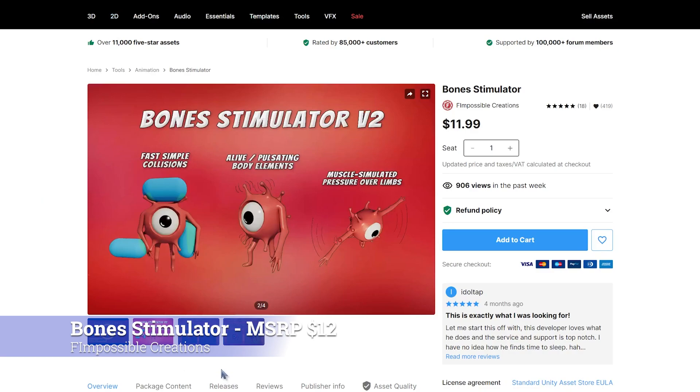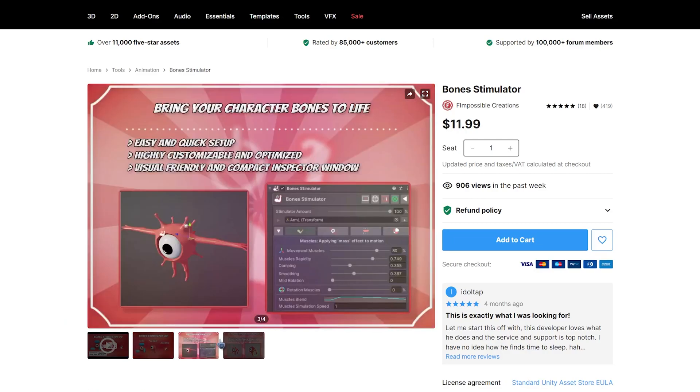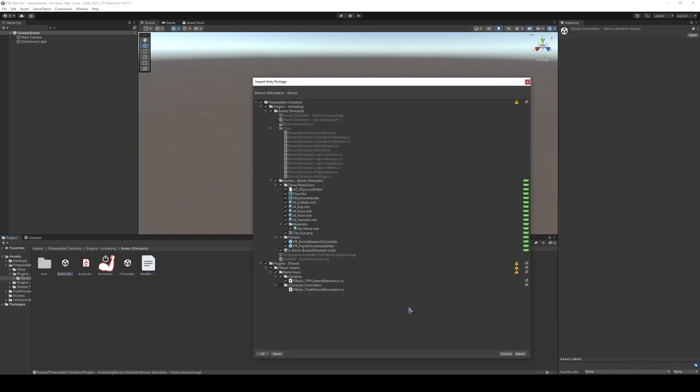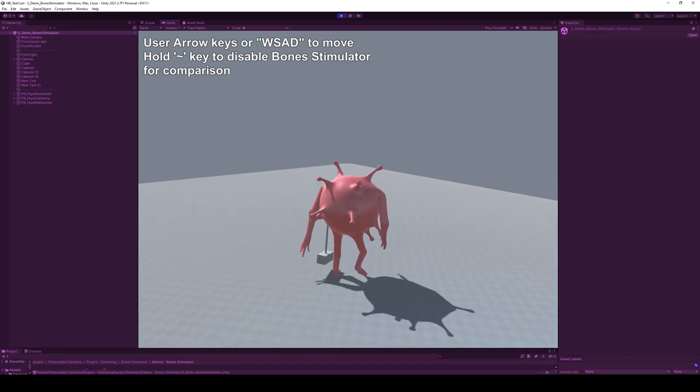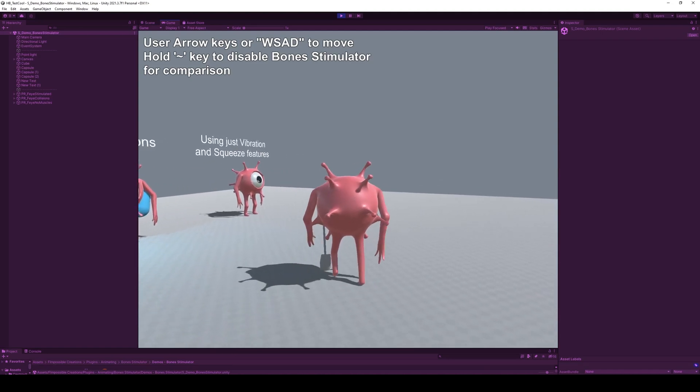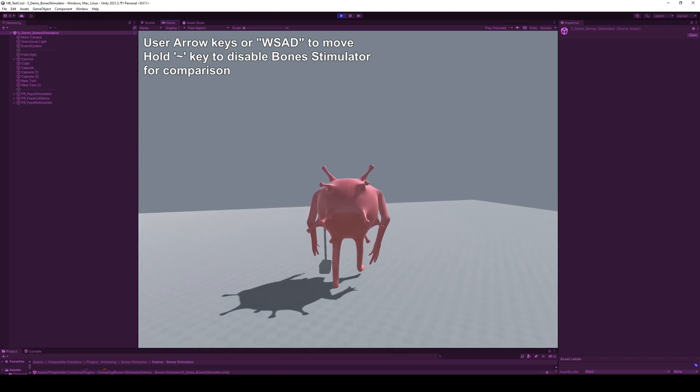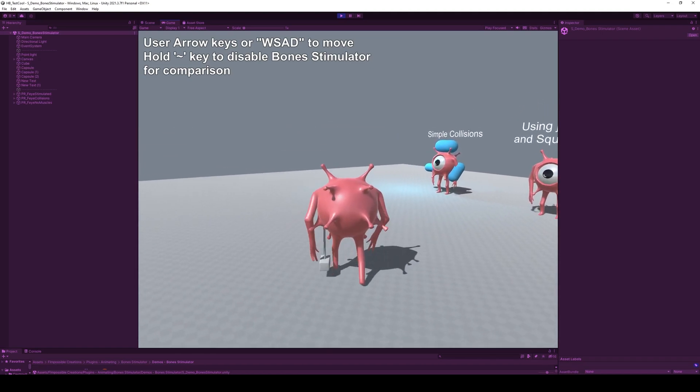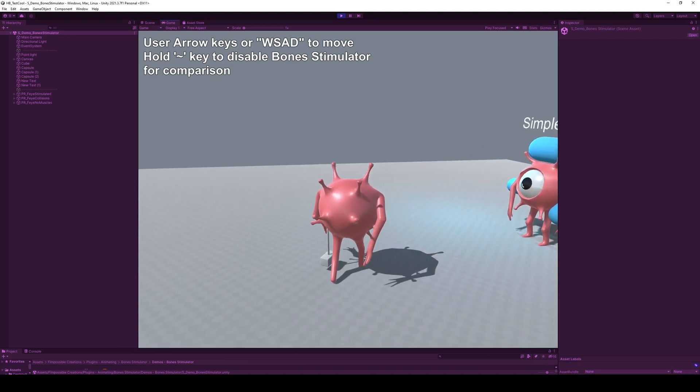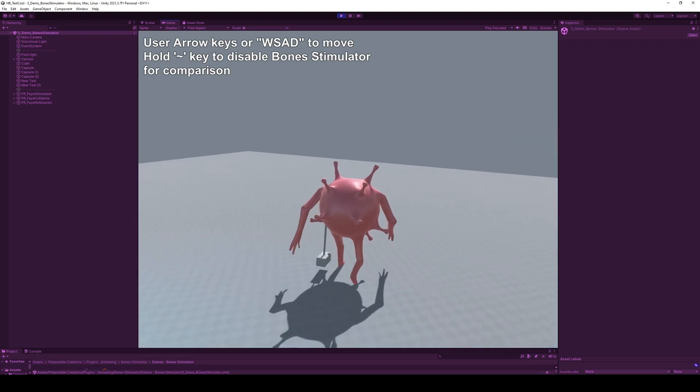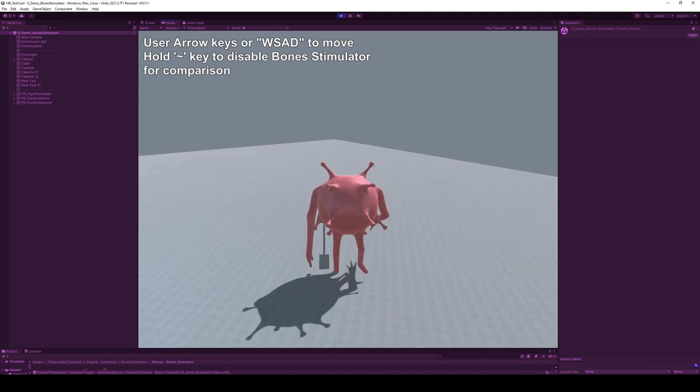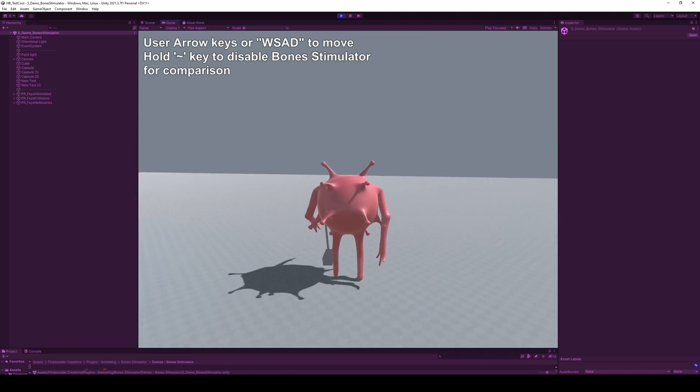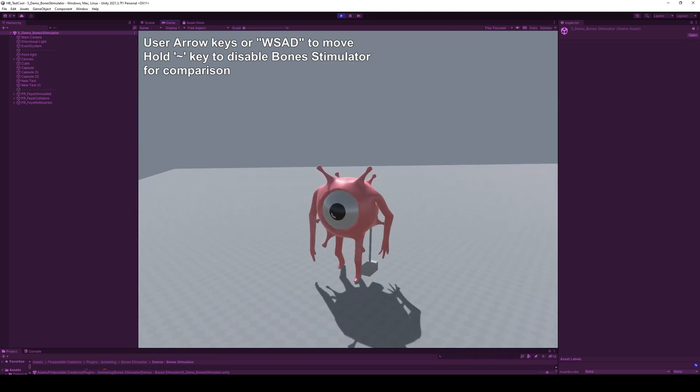First up, we have the Bone Simulator by F-Impossible Creations, normally $12. Allows you to simulate bones rather quickly, so the idea with Bone Simulator is to improve those keyframed animations to really just kind of move it along, make it a little bit better. So this guy is walking along, has these dynamic bones, and when we disable it, they don't really move while he's walking. But when we let it go, they kind of like wiggle along, just kind of add a little bit of extra dynamicism to your animations, which is kind of cool.